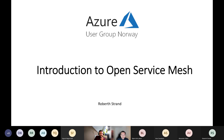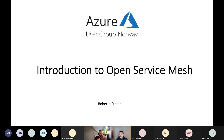Welcome to today's user group meeting at Azure User Group Norway. The topic for today is introduction to Open Service Mesh. My name is Jan Eggling, one of the co-hosts behind Azure User Group Norway, together with Martin. Our speaker for the day is Robert Stran, working as a cloud architect at Crayon, primarily with Azure automation and infrastructure, currently focusing on containers, cloud native technology, and everything related.